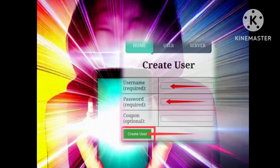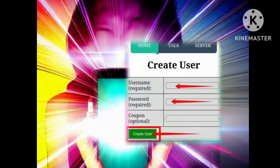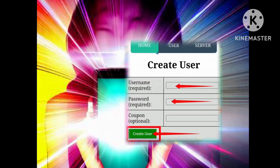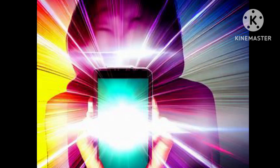Step 5: Next, input the username and password you wish to use. Be sure to select a strong password to enhance the security of your account. Once ready, click on Create User to generate your SSH UDP server.